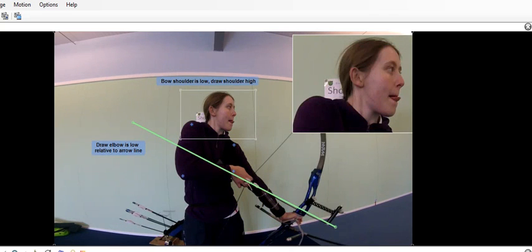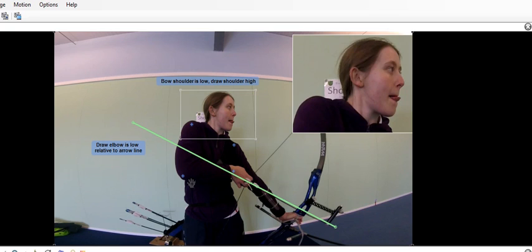Here we can see what the alignment should be. I've taken a line drawn through the arrow and your draw elbow really should be up on this line at this point in the pre-draw sequence to stop you overloading the rotator cuff and to actually load your bicep and your deltoid instead. As you can see, draw side basically is high, bow side is basically low, opposite way around with your elbow.